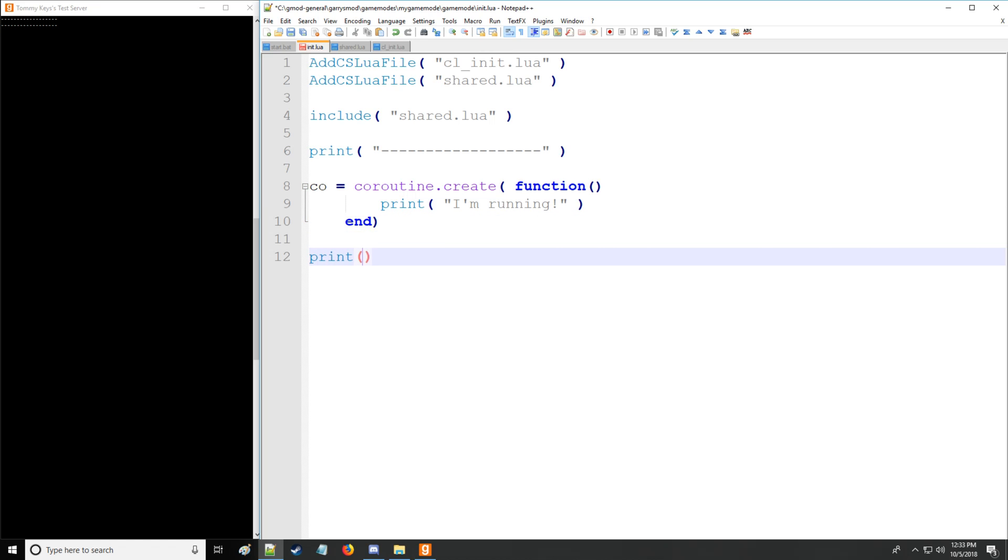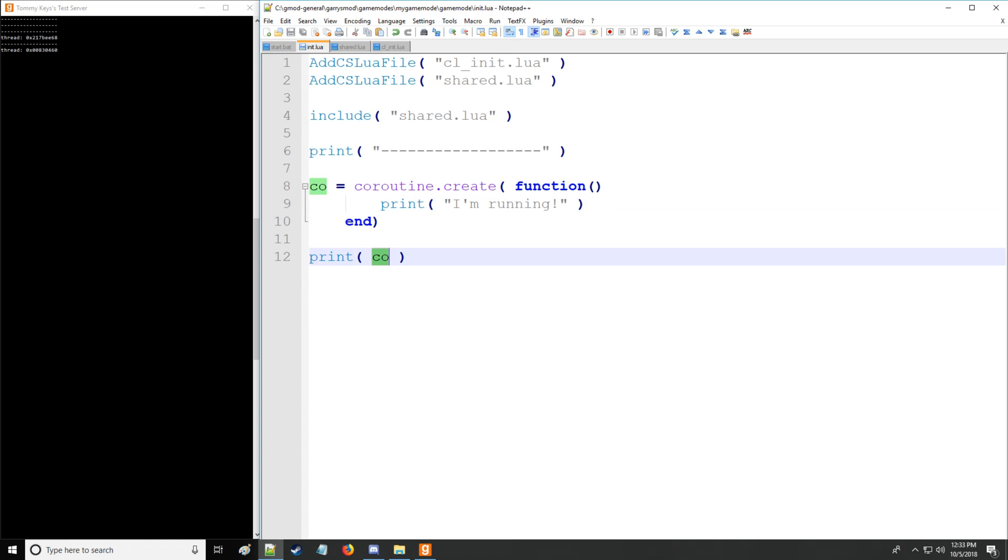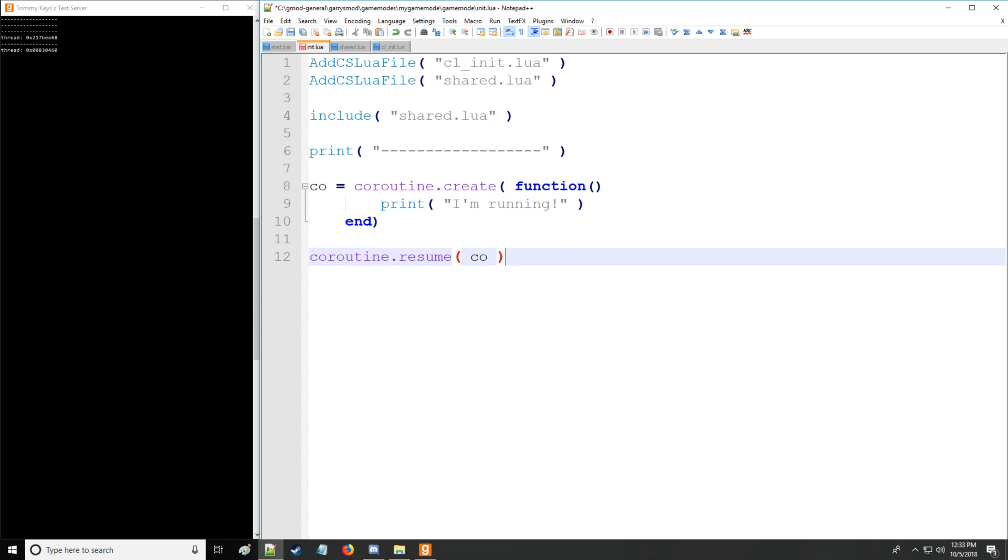A coroutine is simply a thread which cannot be run in parallel. So if we actually want to execute what's in here we need to use something from the coroutine library which is called resume. So we're going to be resuming. Specify what we're resuming here. And we don't need parentheses here but there you go. It says I'm running. All right so that's good.